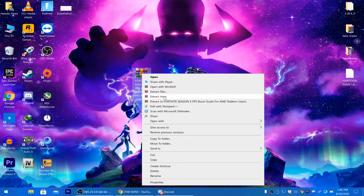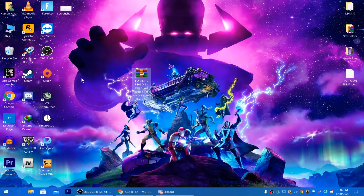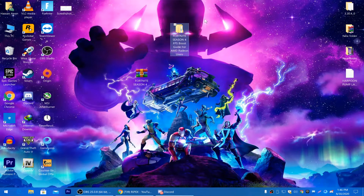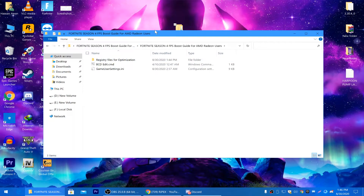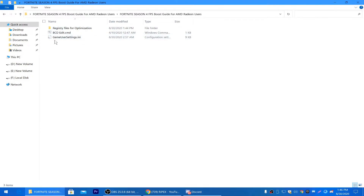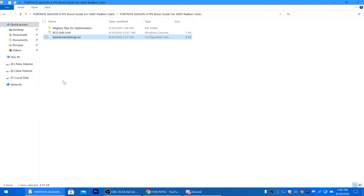After downloading the boost pack, extract it on your desktop using WinRAR. Click Extract to the Fortnite Season 4 FPS Boost Guide folder and extract it to your desktop. Open the folder and open the main directory of your boost pack. The first important step is to copy the GameUserSettings file for Fortnite optimization.